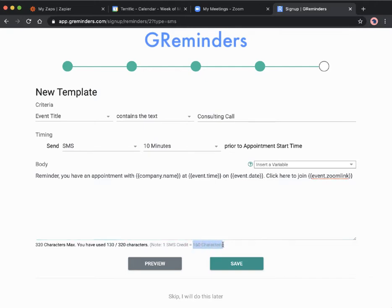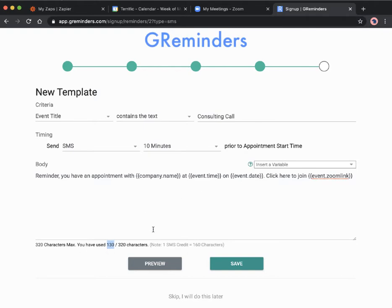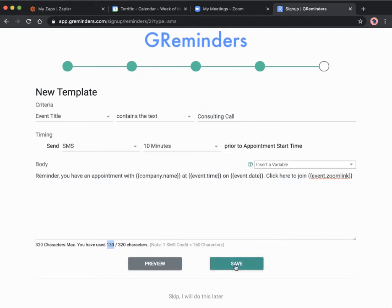We can see here that each SMS credit only includes 160 characters and this one now includes 130, so it'll just be one SMS. But if we were to make this longer and add more details, it might be 170 characters and would end up taking up two SMSs and two credits. We have a limited number of credits in each account so we want to be aware of that.